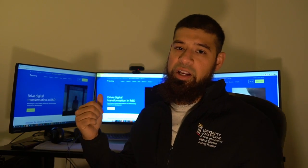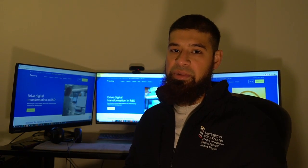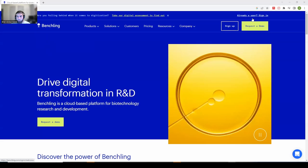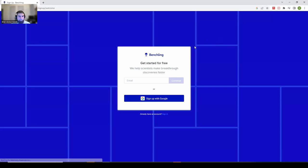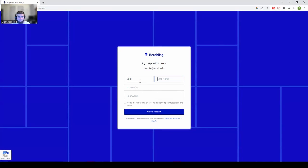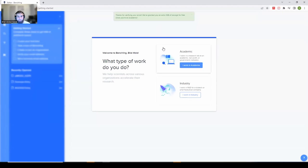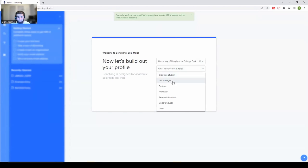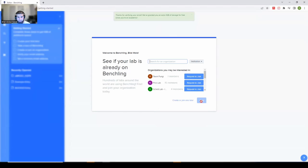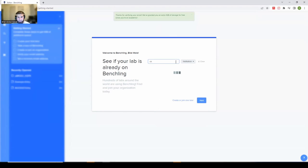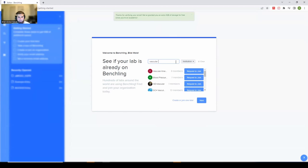All these features together made Benchling feel easy to use and superior to something like OneNote for lab documentation. Let's go over to the computer for a quick walkthrough. Here on the Benchling home page, you can easily sign up using a Google account — just name, username, and a password. I'll verify this and we're in. I'll select the academic option and build out my profile.